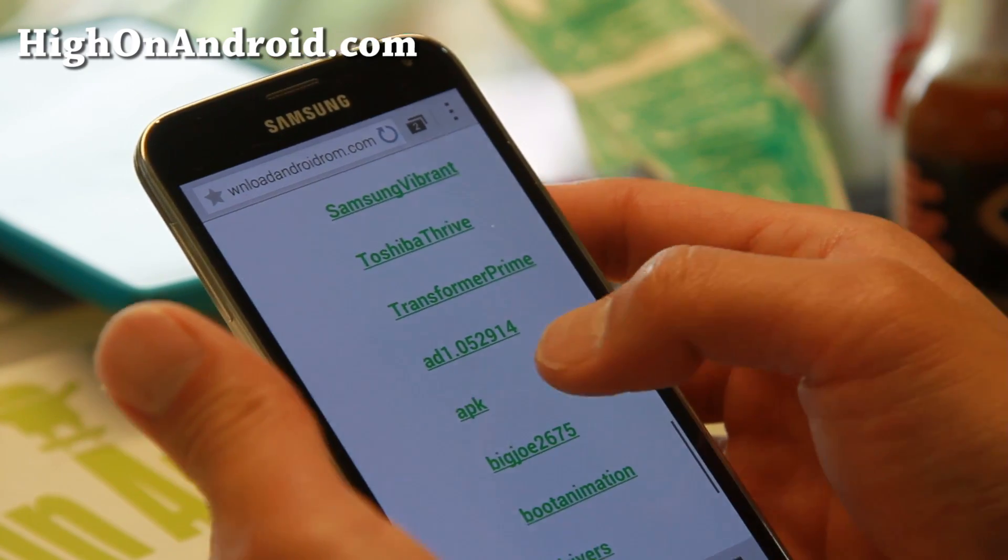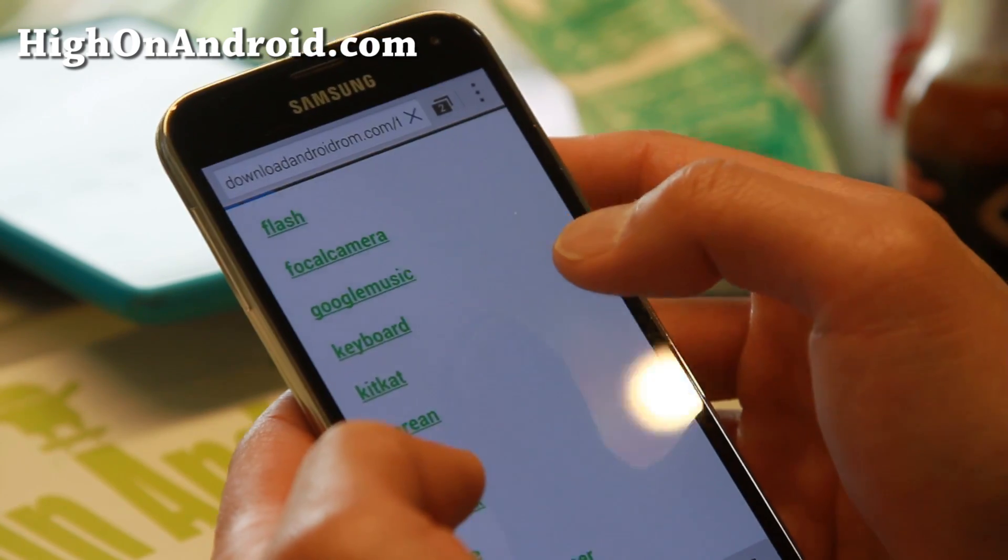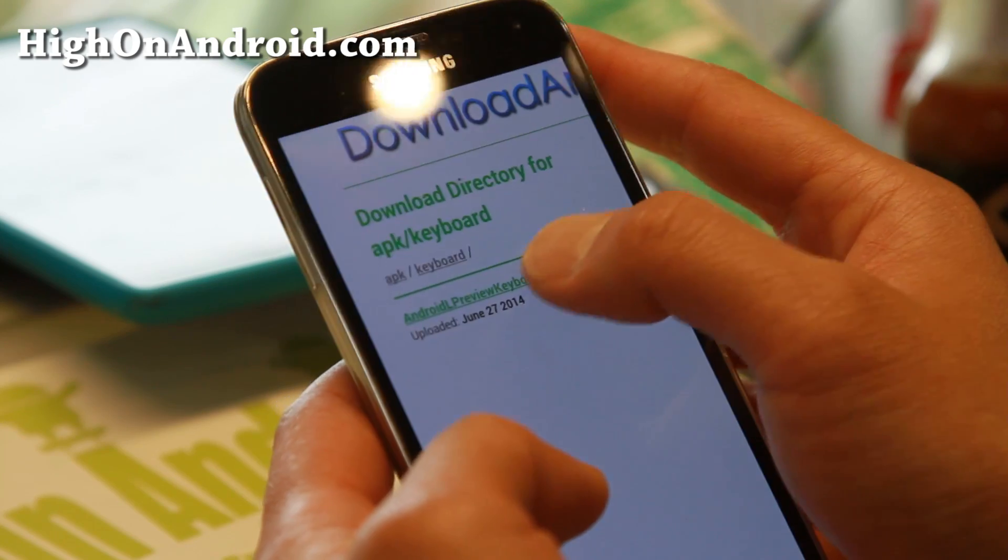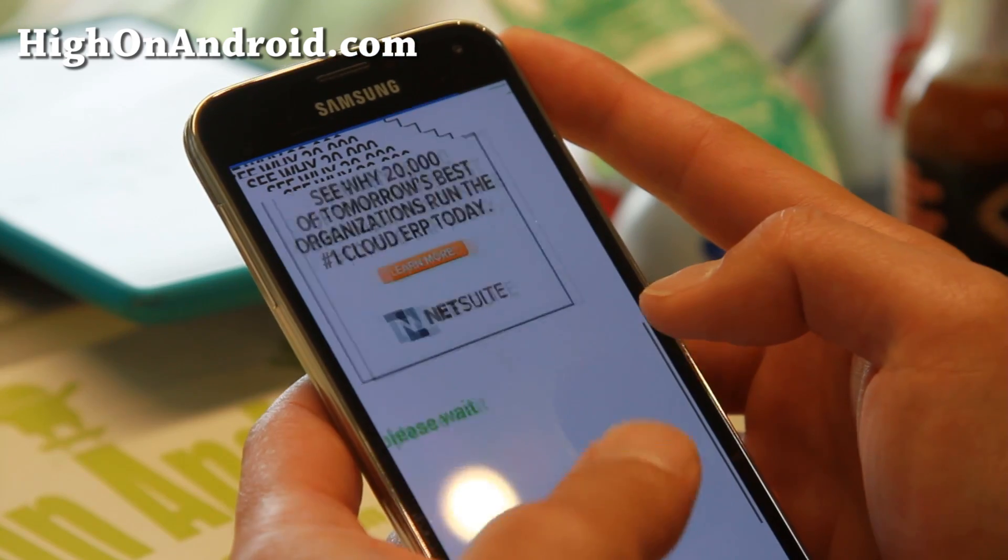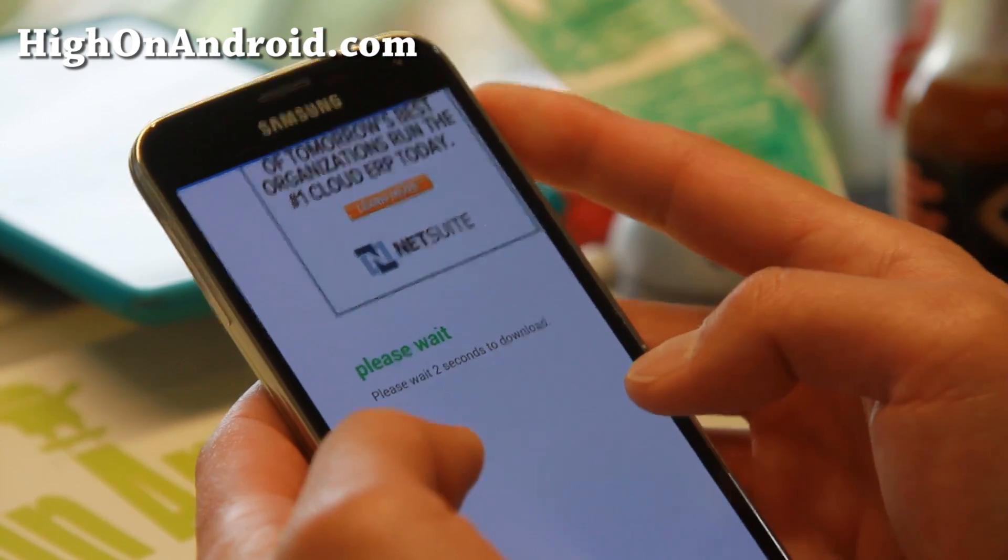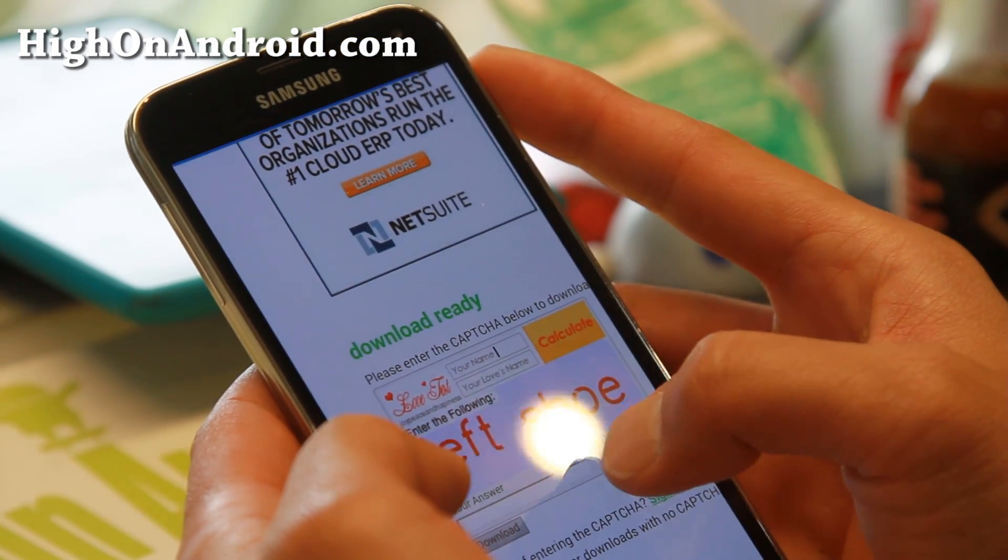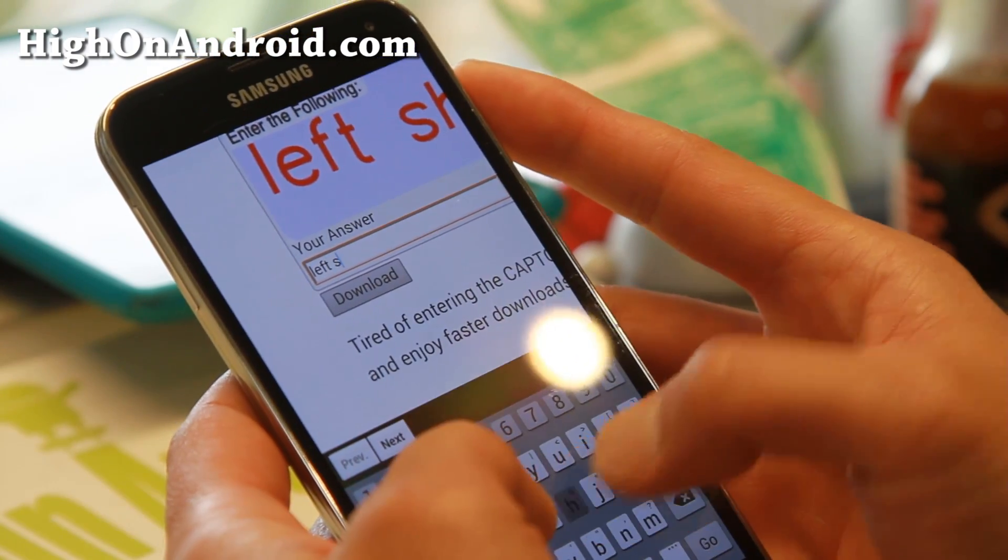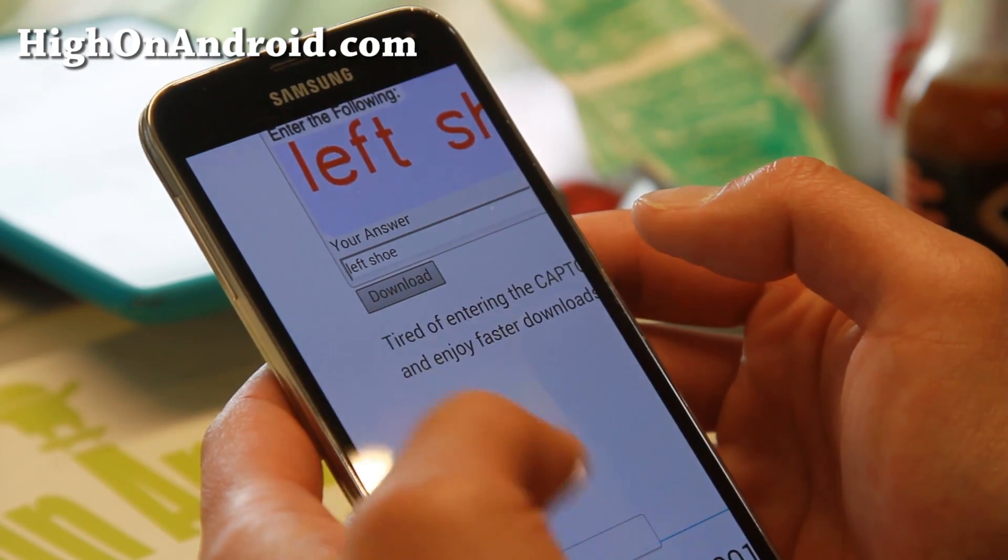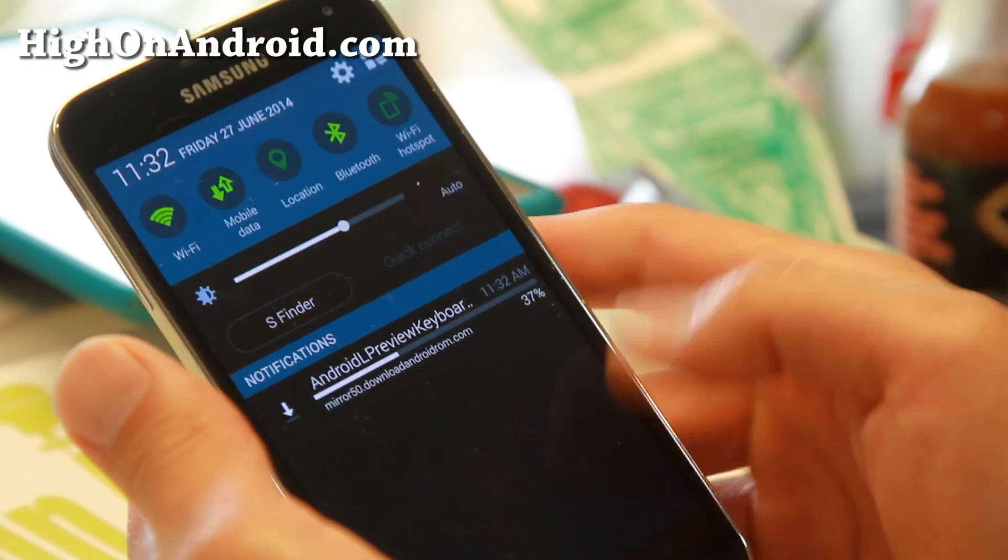Go to download.androidrom.com. I'll have the direct links so you can just go there or follow along with the video. Go to APK and download.androidrom.com, then go to keyboard, and then Android L preview keyboard.zip. This is the file you need. It has the keyboard files. Wait five seconds to enter the captcha and it will download.